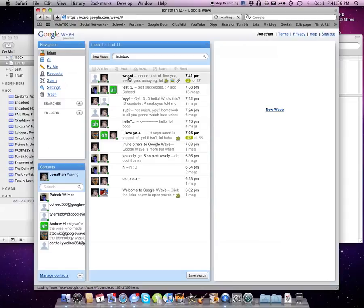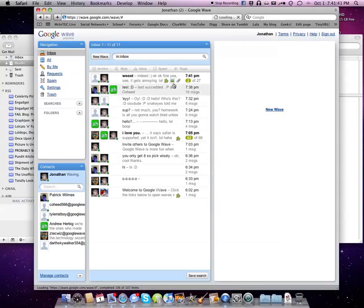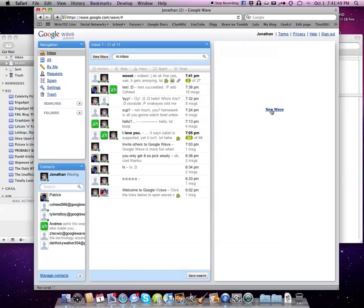What I'm going to do is kind of show you around. It's not released to the public yet, as you can see it is a preview according to that. Basically, if I wanted to create a new wave here, as you can see there's a new wave button all ready for you, just standing there doing nothing.